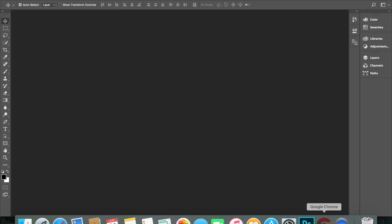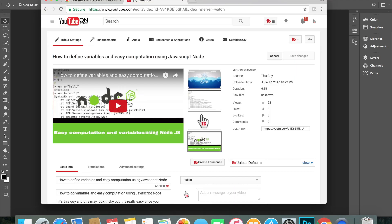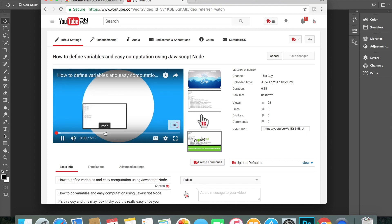What I'm gonna do is go to Chrome, take a snap of this video.